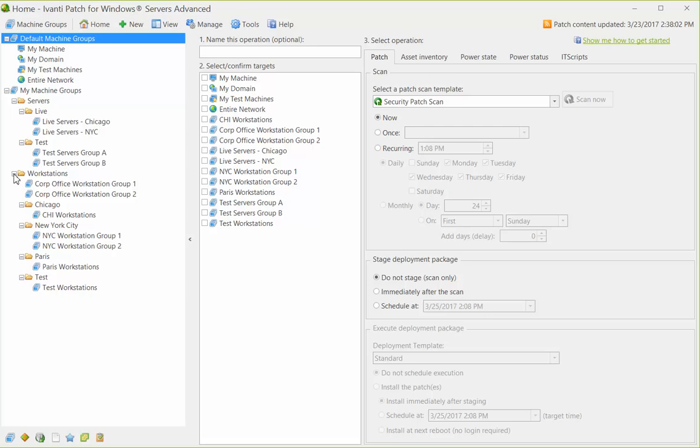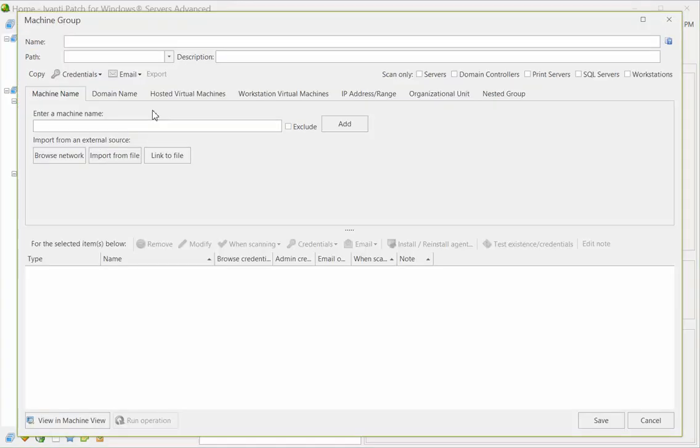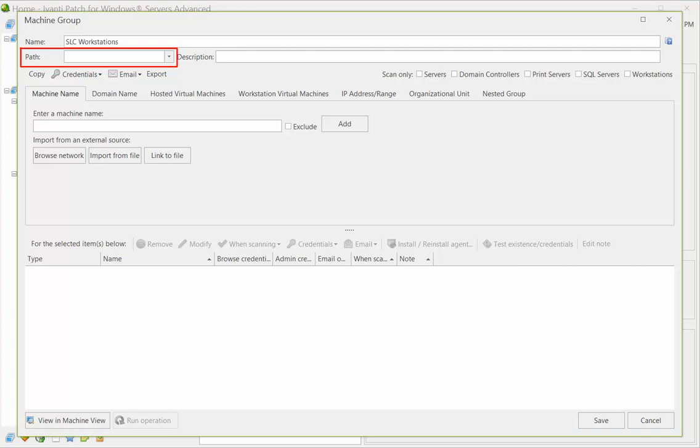Setting up your folder paths is pretty simple. When you create or edit a machine group, simply type a folder path name into the Path box. You can specify as many folder levels as needed by using a backslash to separate the levels in the name.